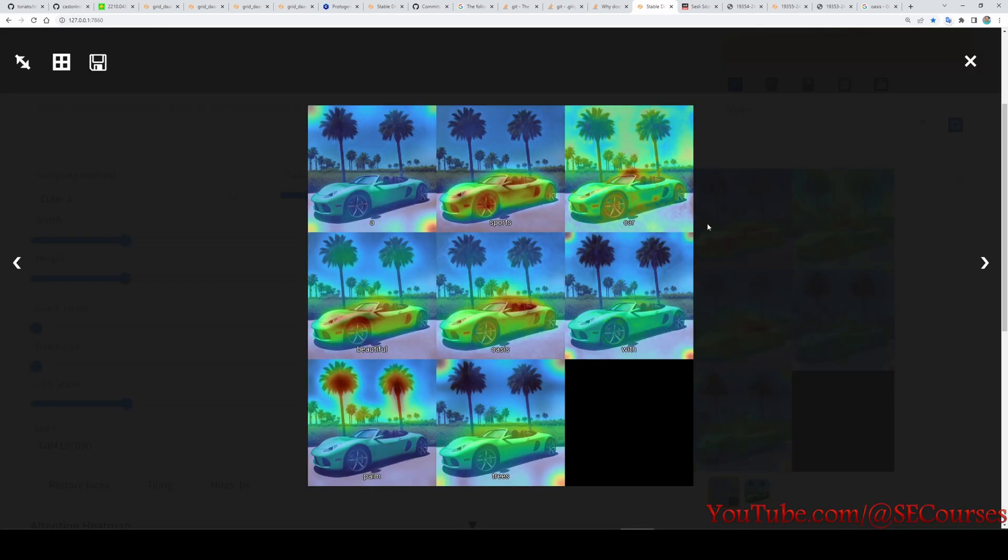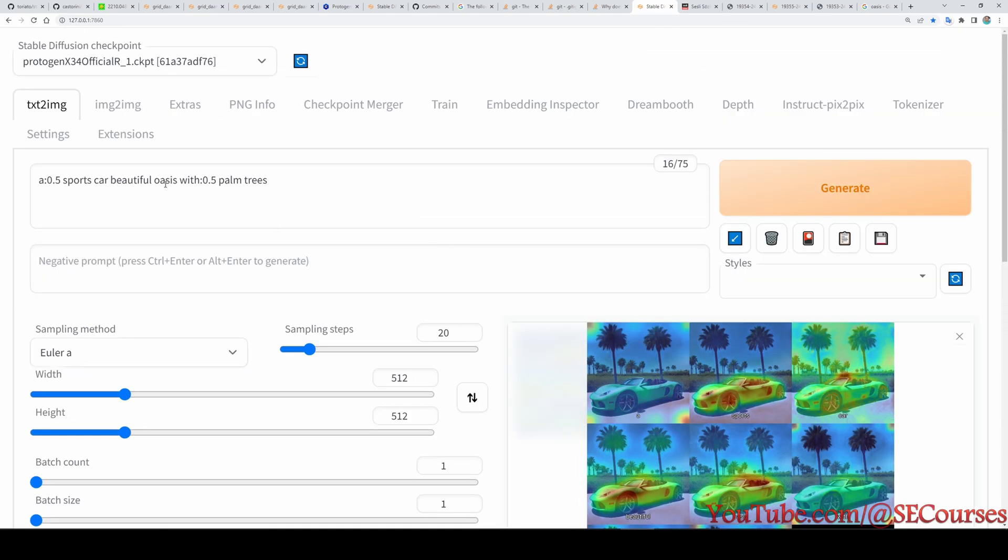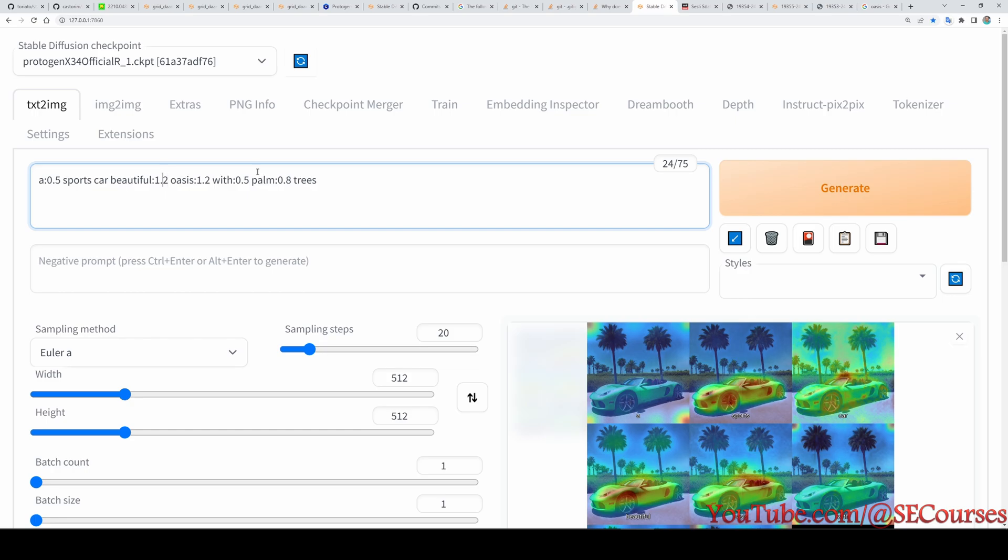If you are still not satisfied with the image, then you can also increase the effect of other keywords and decrease some other ones. For example, if 'palm' is having too much effect and 'beautiful' or 'oasis' is having little effect, we can also modify them. Let's reduce to 0.8, let's also increase 'oasis' to 1.2.